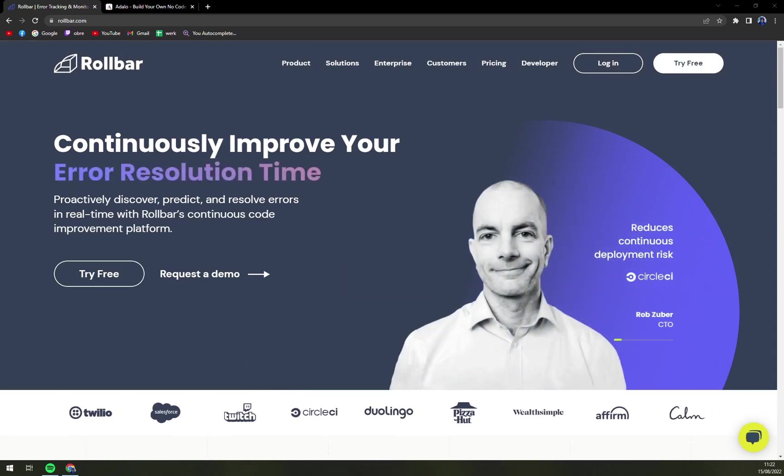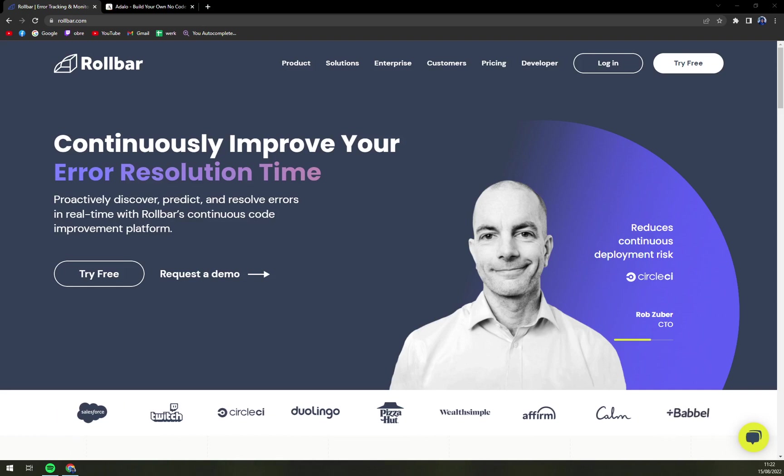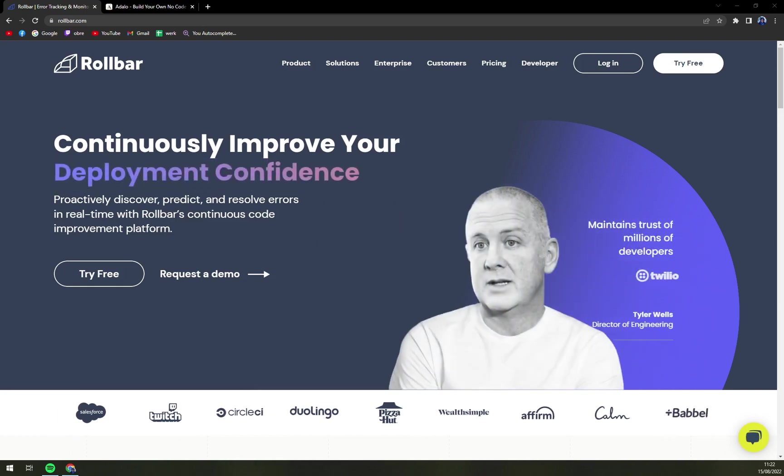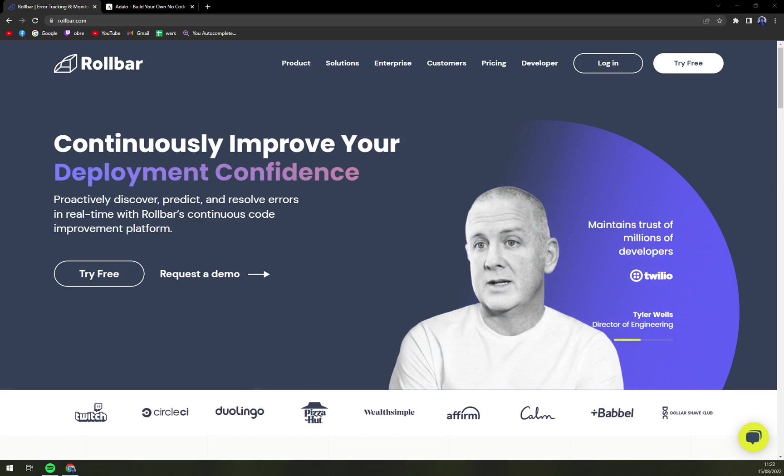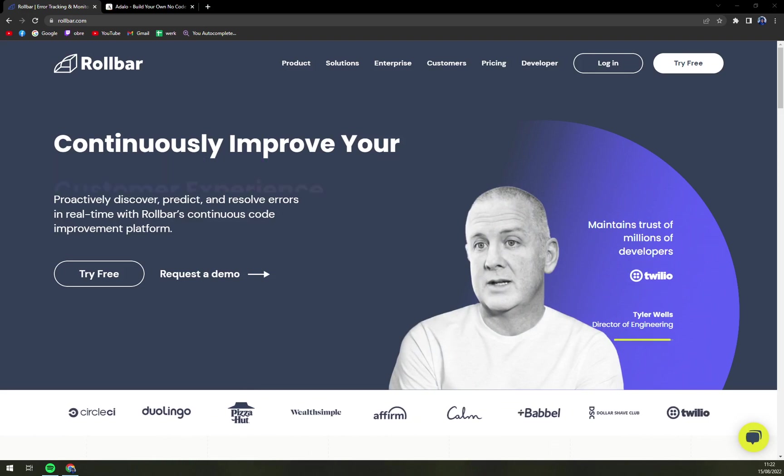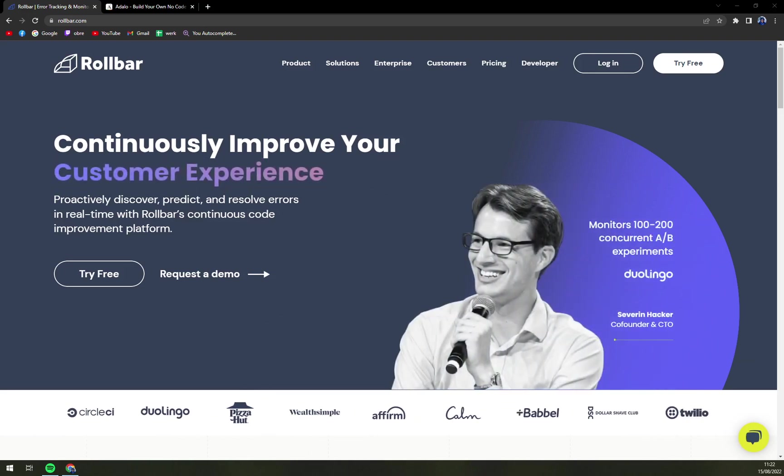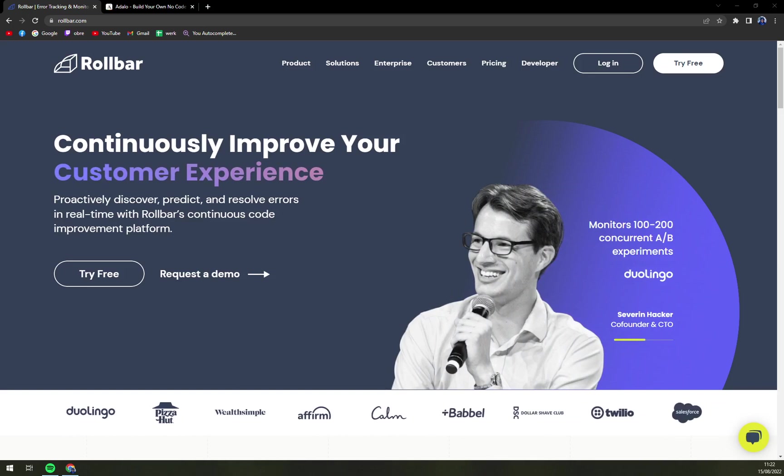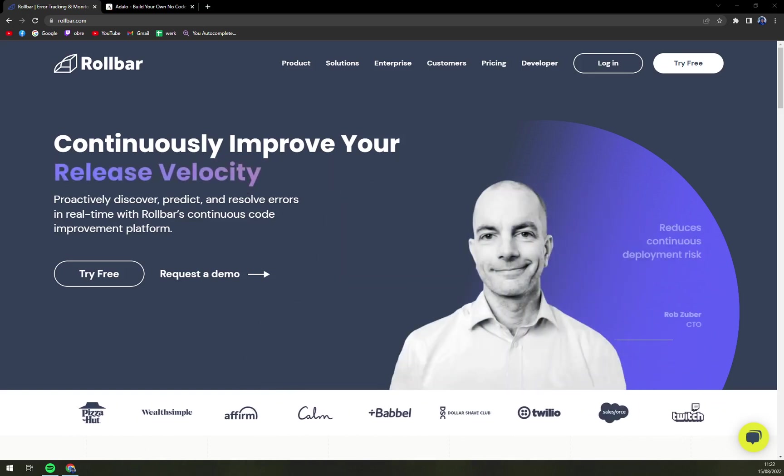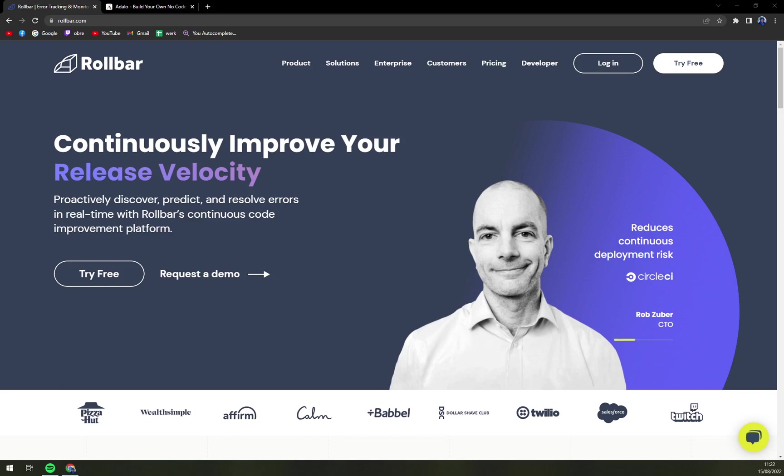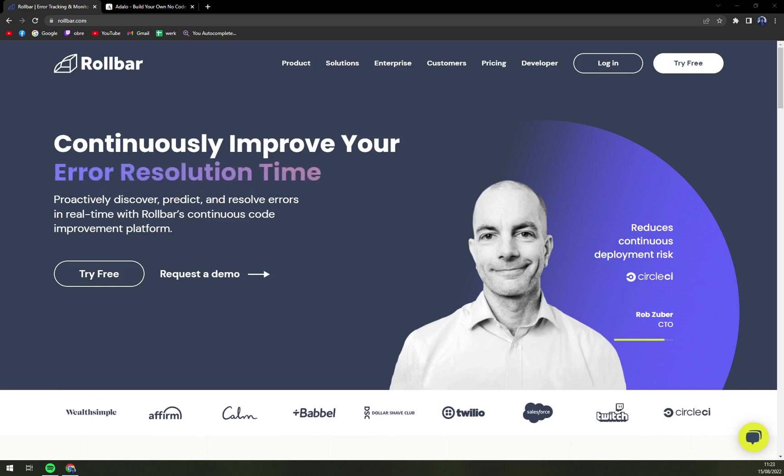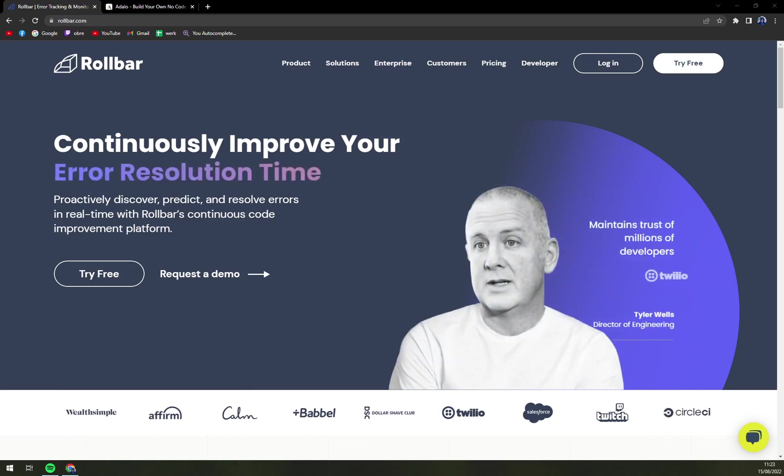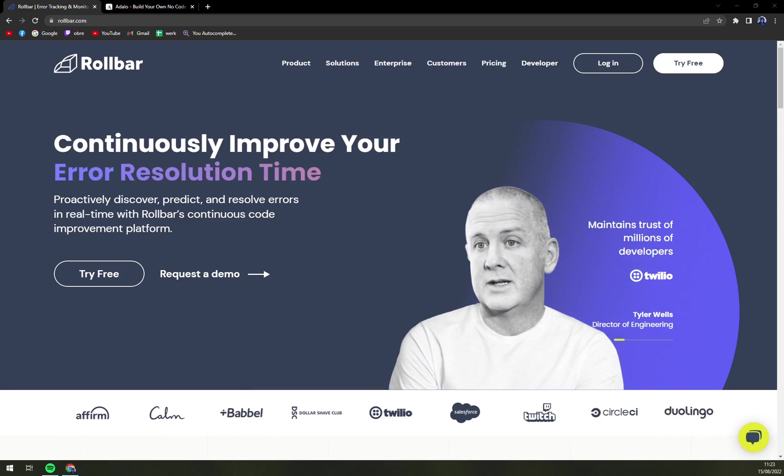So what is Rollbar? Rollbar is a comprehensive code improvement platform that helps developers to improve their code and deliver the best applications to individual customers in real life. The platform enables users to proactively discover, predict and resolve errors in no time besides deploying apps with confidence.